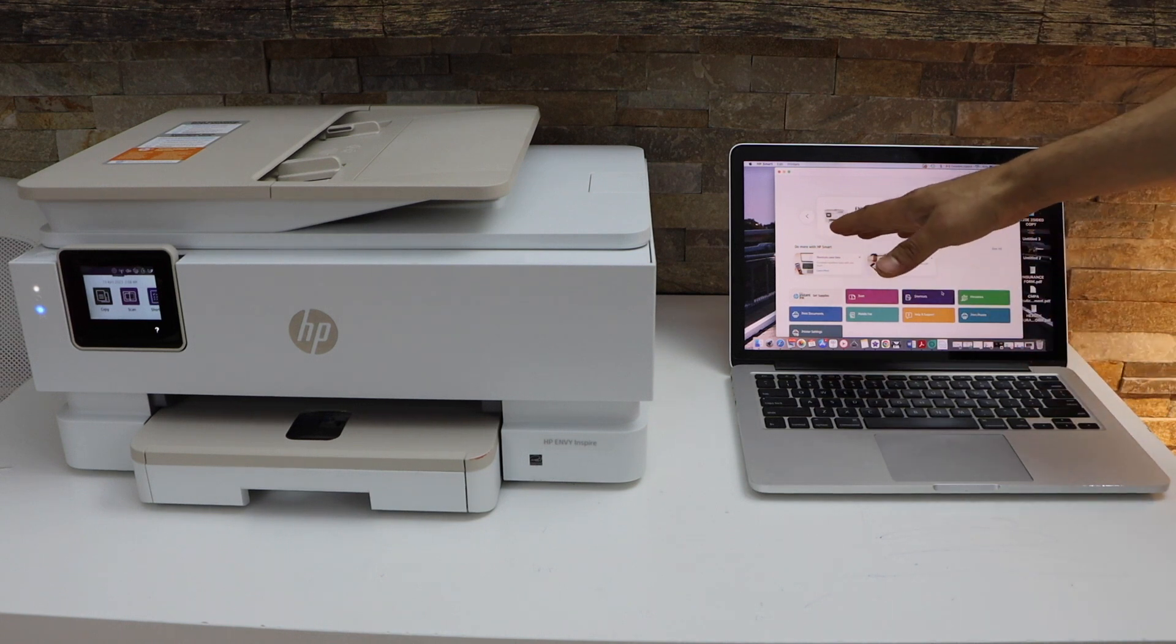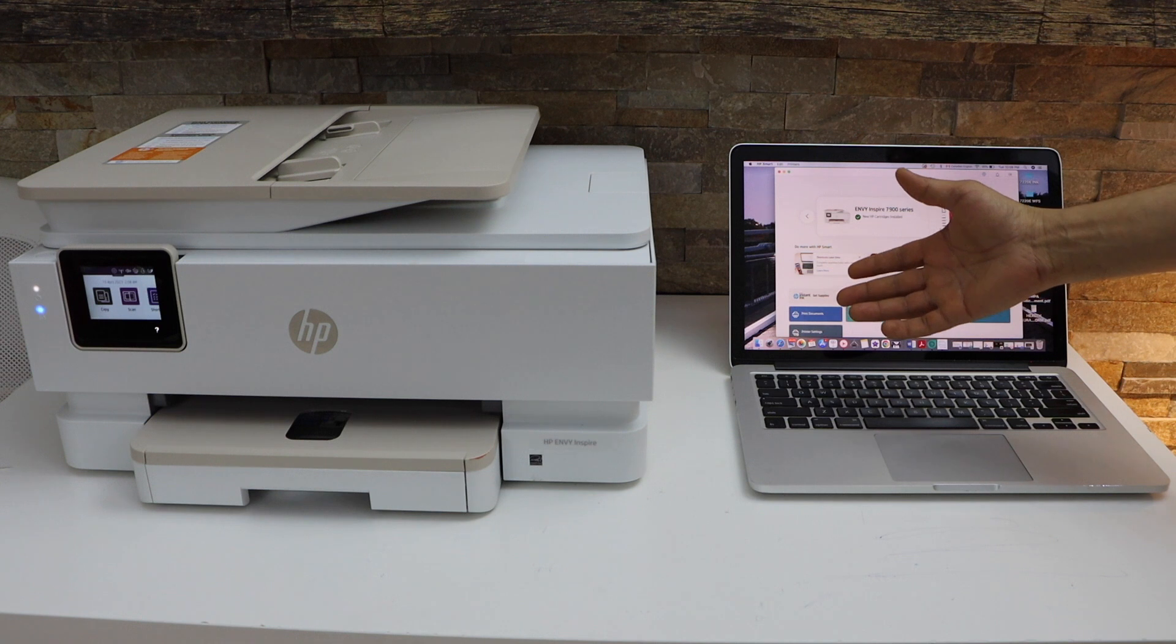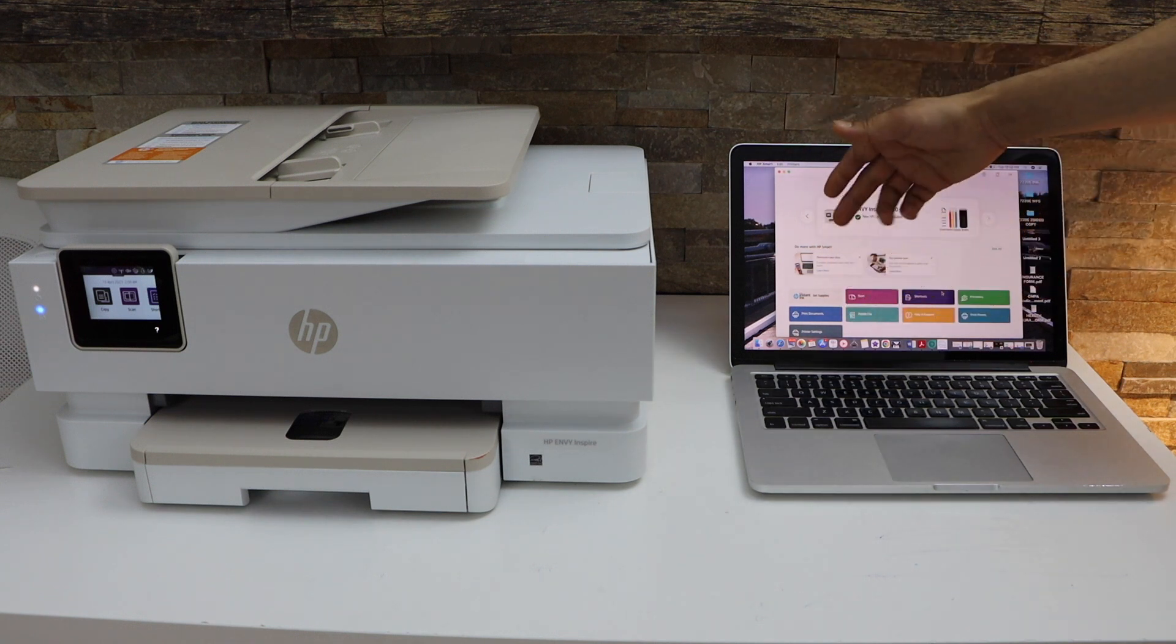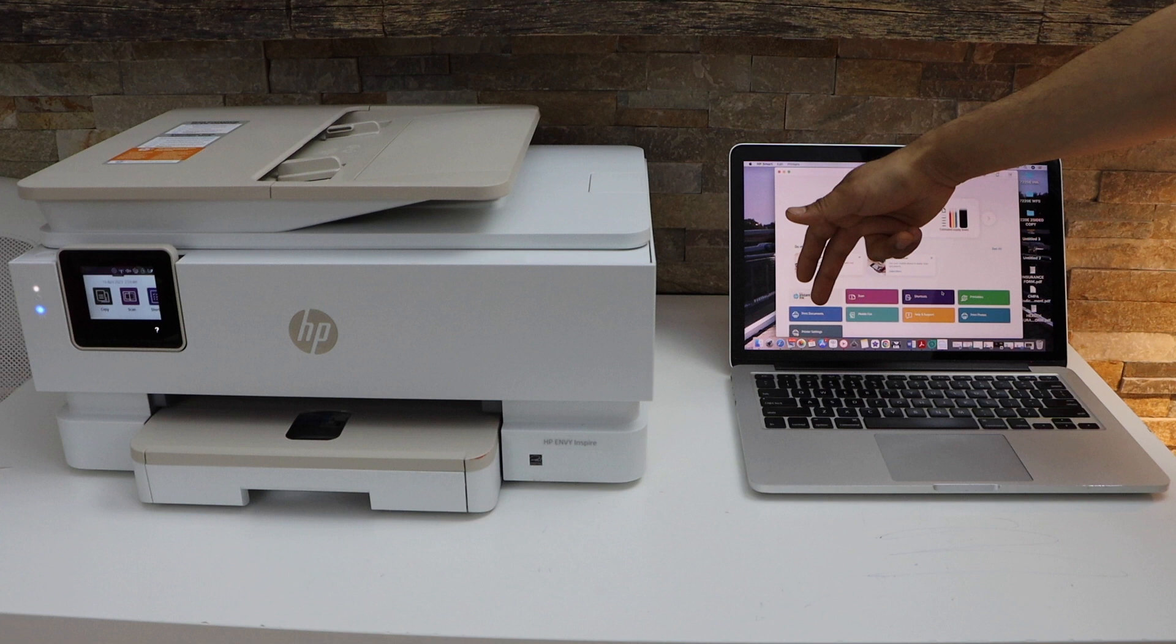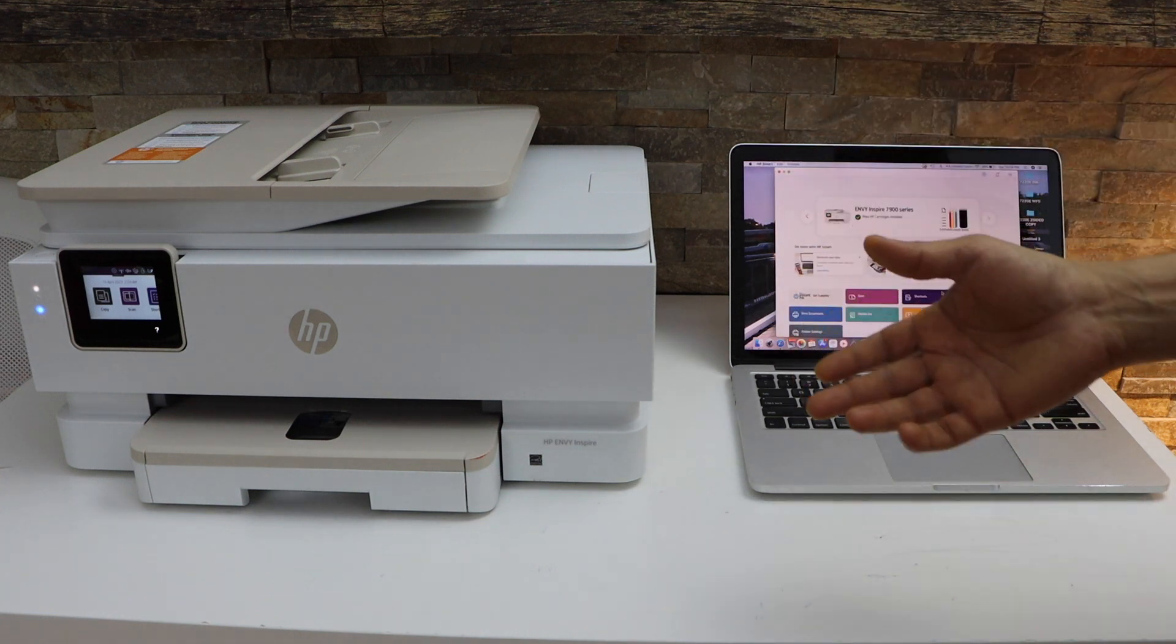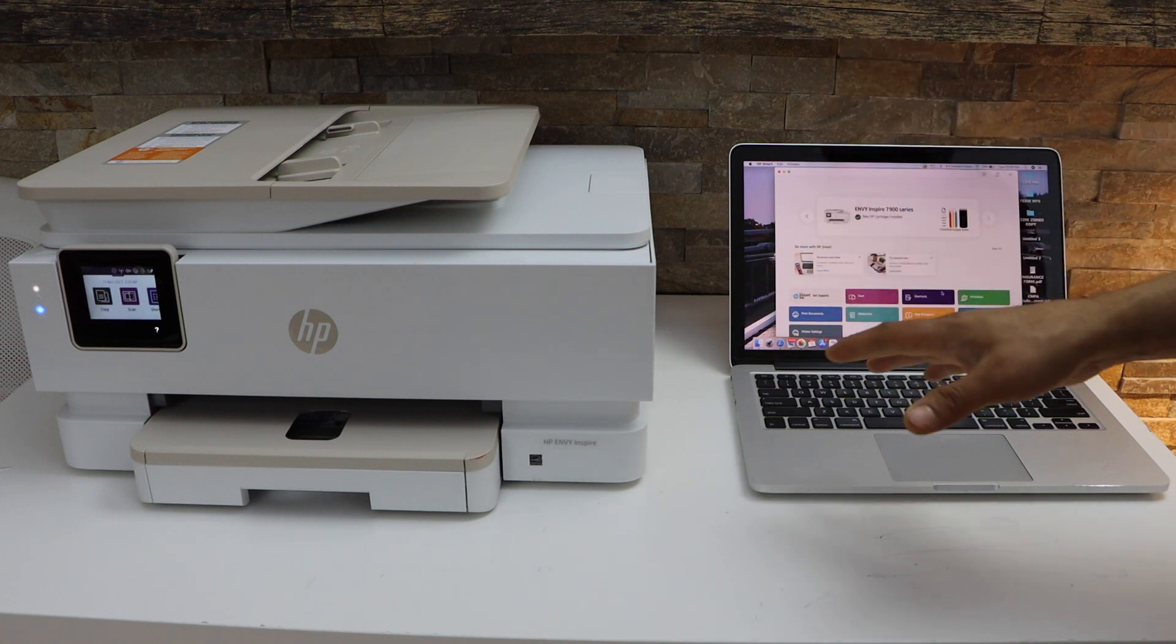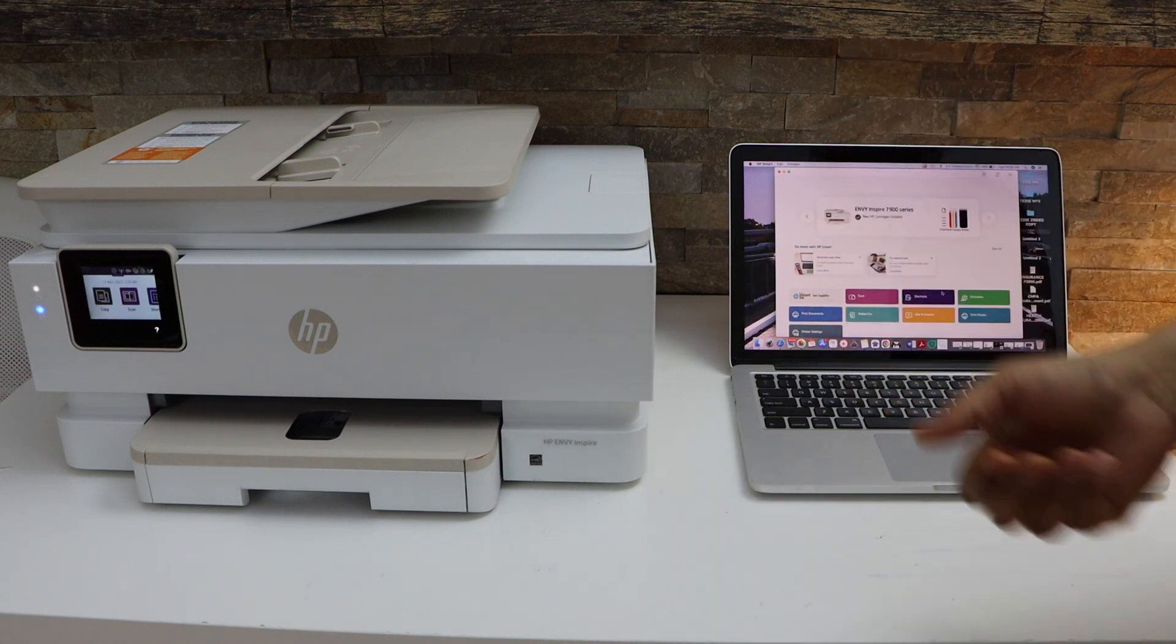You will see HP Envy Inspire in the HP Smart app. Now you can start using this printer for wireless printing and scanning. In this app, you can go to the scan icon or you can select any document or photo to print. This way we can do the complete wireless setup of this printer with the MacBook. Thanks for watching.